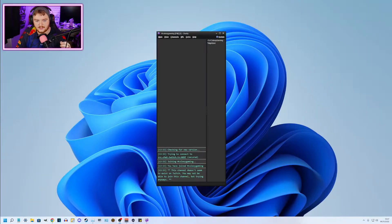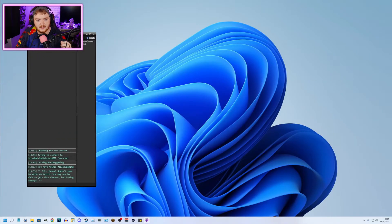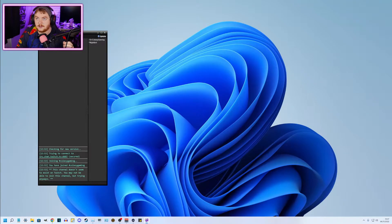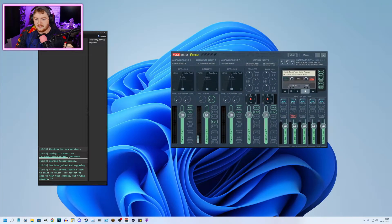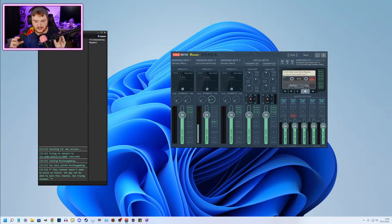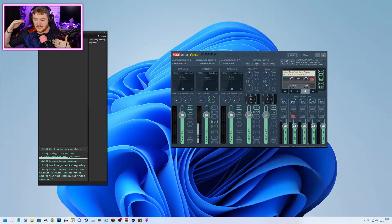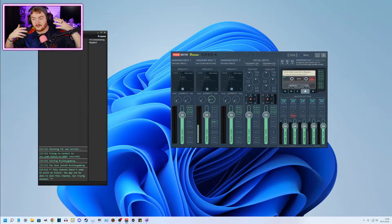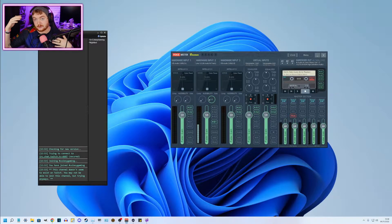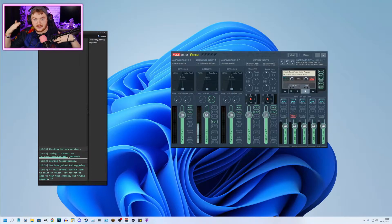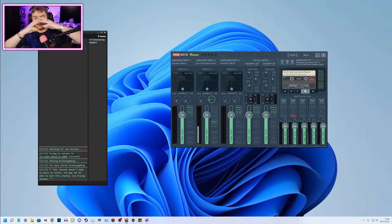I can actually show you here. So this is Chatty here. And I can also show you if I bring down this — this is the audio system that I use to deal with audio so that I can keep everything separate. It's good for my videos and my streams. It means that I can balance different levels of audio, so I can keep the game volume separate from my mic and I can keep the game separate from Discord as well.